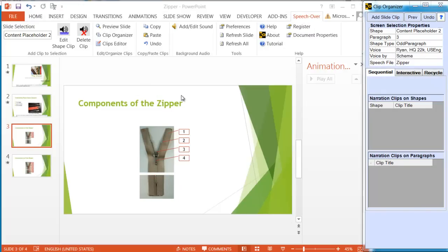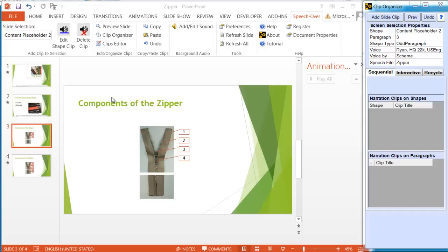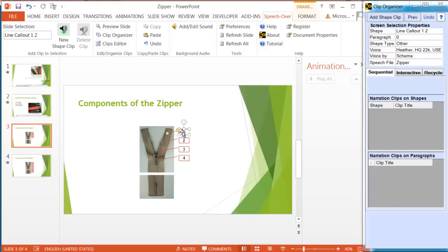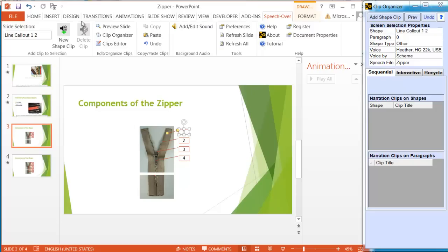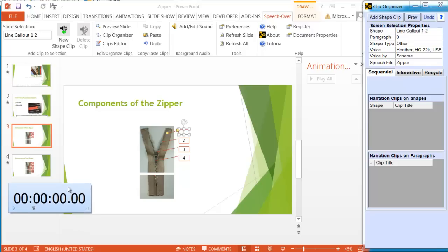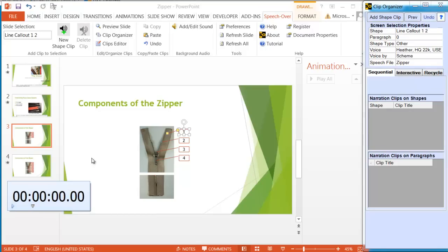Now that we've seen how to add narration to text bullets, I'll show you how to add the narration to graphic objects. In this slide, the callouts are graphic objects, and we'll add narration to each graphic object. We'll add a shape narration clip to each callout. Right-click on the callout to do that. Get the new shape clip command, and that will open up the dialog as before.